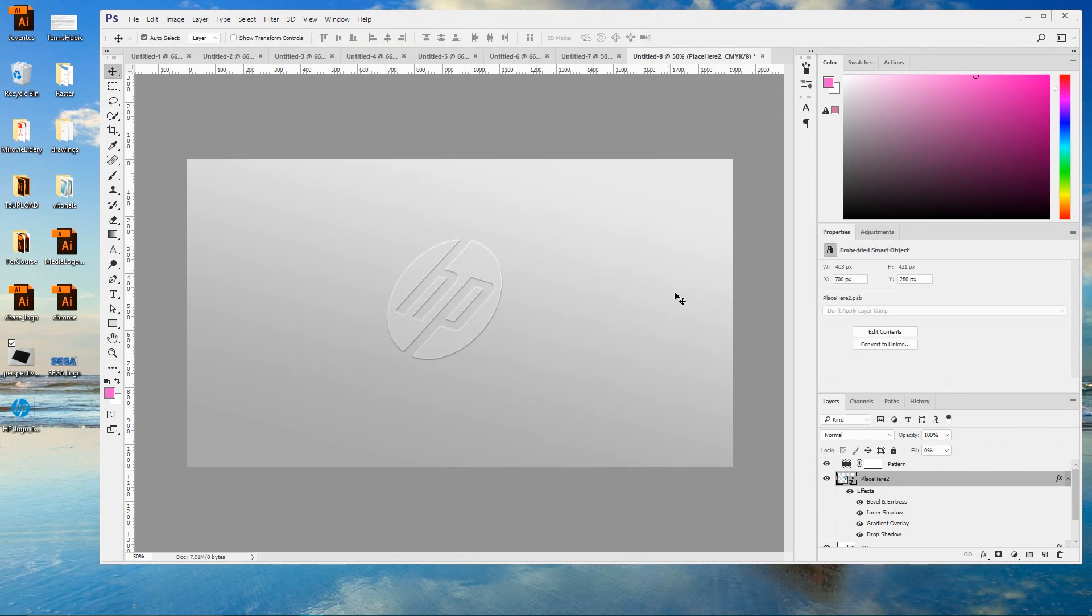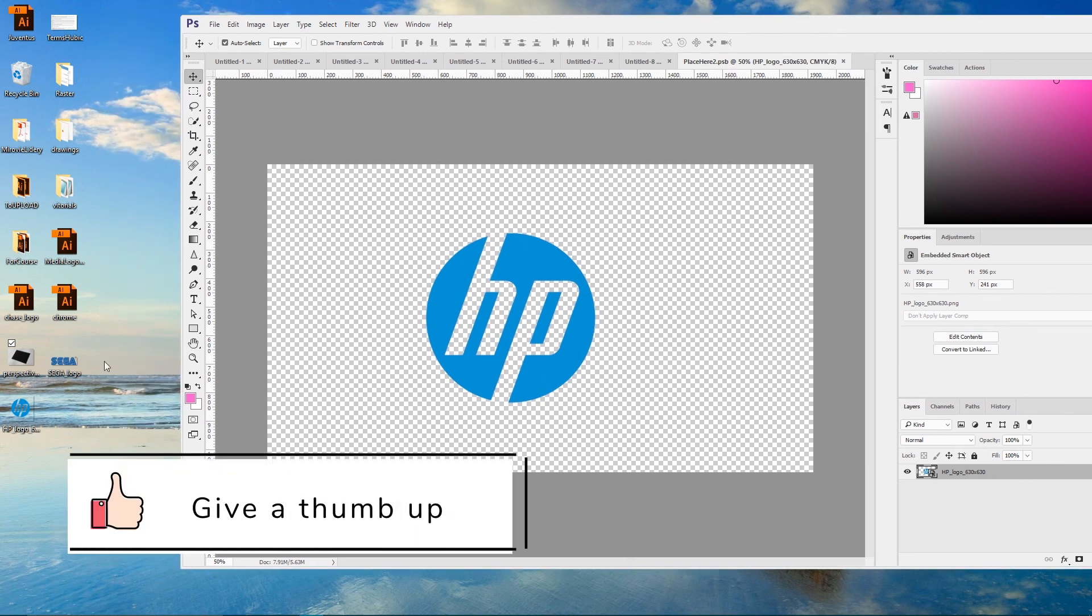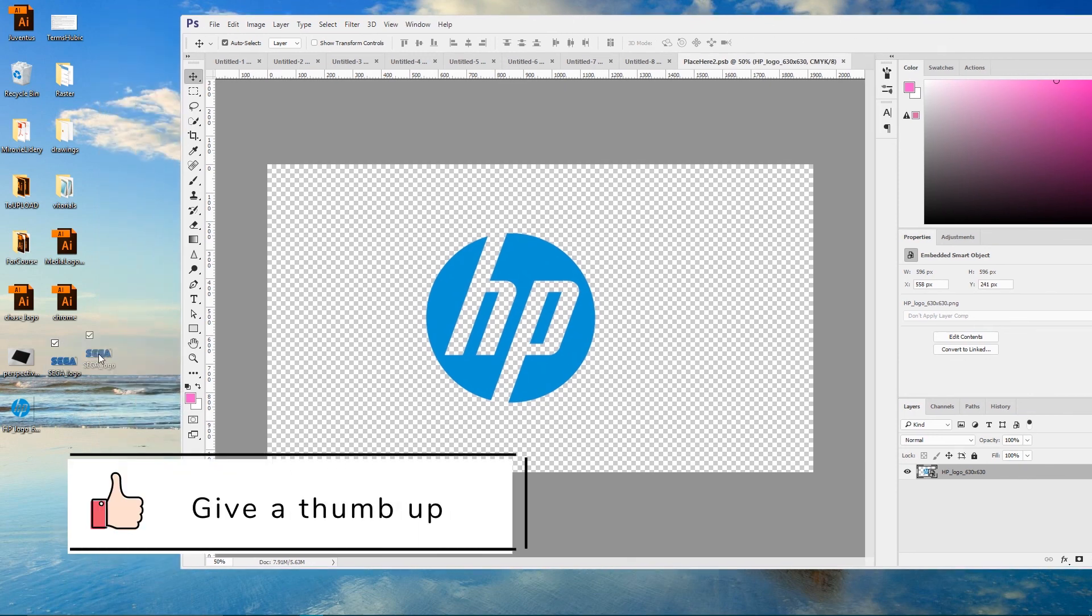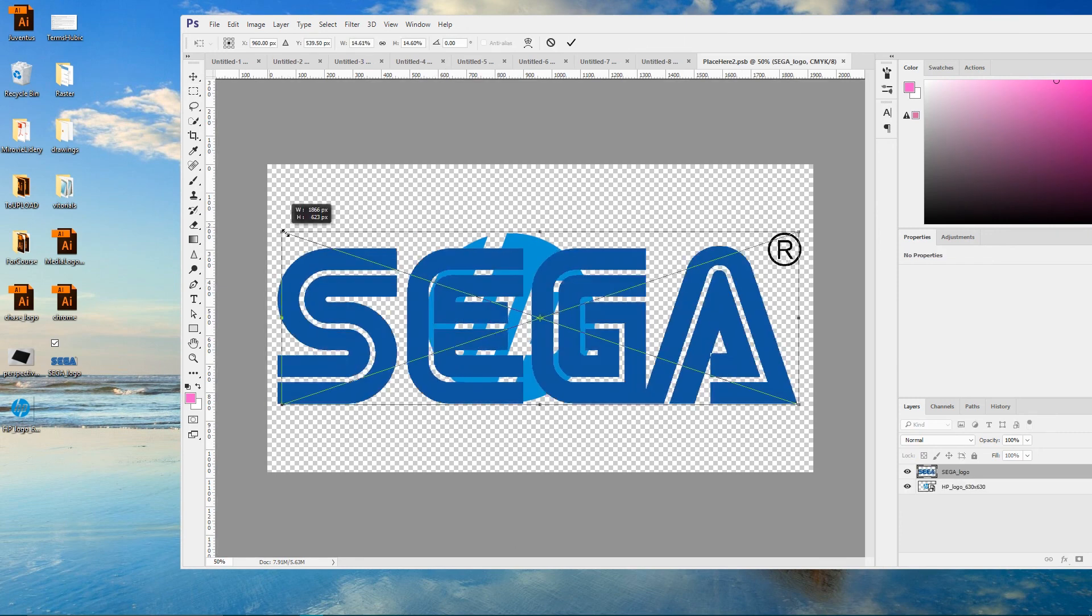And let's check whether our logo is working or not. Double click to open the content of our smart objects. I have another png image, the logo of Sega. I'm gonna scale it down and apply the changes.